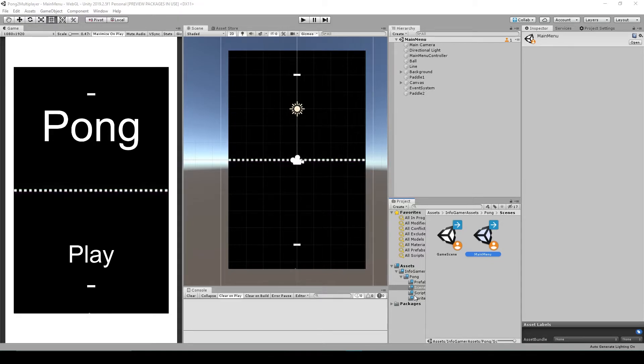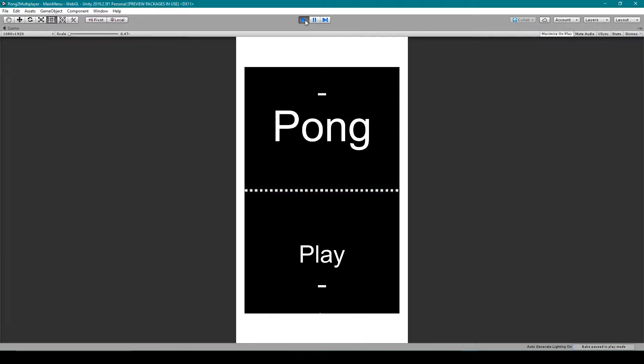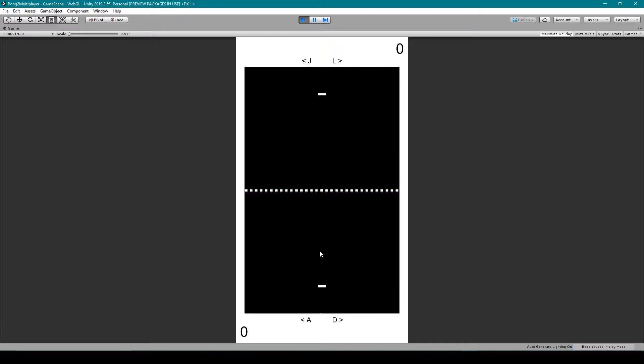And the first thing that I'm going to do is play through my project so that you can get an idea of what we already have. So here I have a main menu scene with a title and a play button. When I click the play button, it loads us into the game scene where we have our paddles and our ball.